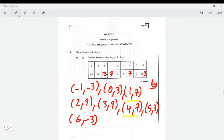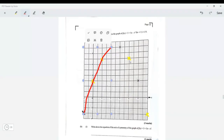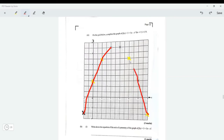Now draw a curve perfectly through all the points. I'm not the best at drawing curves perfectly, but I'm trying my best. Going up, through it, through it, through it — alright, that's my curve right there to the best of my ability.